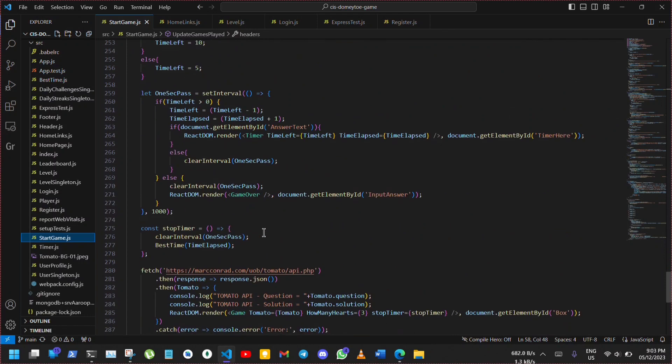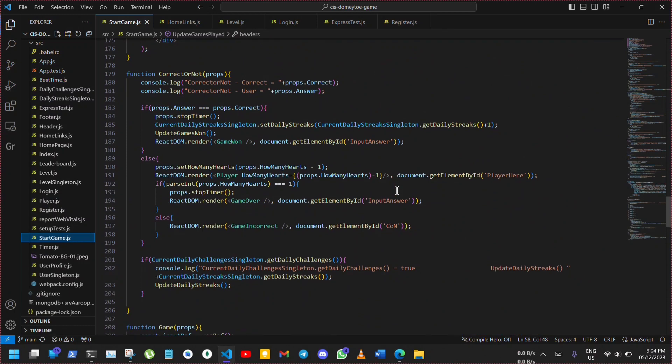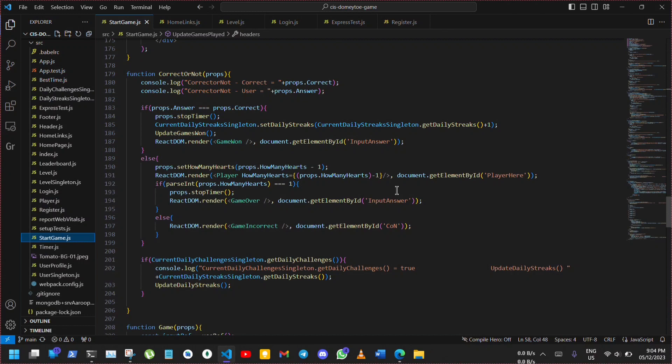In the start game component, a timer is set up using set interval function. This is a time-driven event where updating the timer is triggered every second and ends the game when the timer runs out. When the submit button is clicked, it calls correct or not component with the user's answer and the correct answer to check if the user's answer matches the correct answer. If they match, it stops timer, updates game won and renders game won component. If they do not match, it decrements the heart, updates the player component and renders game incorrect or game over component based on the number of hearts left. The use of event-driven programming represents a responsive UI and separation of functions responsible for a specific event making the code easier to understand and maintain.